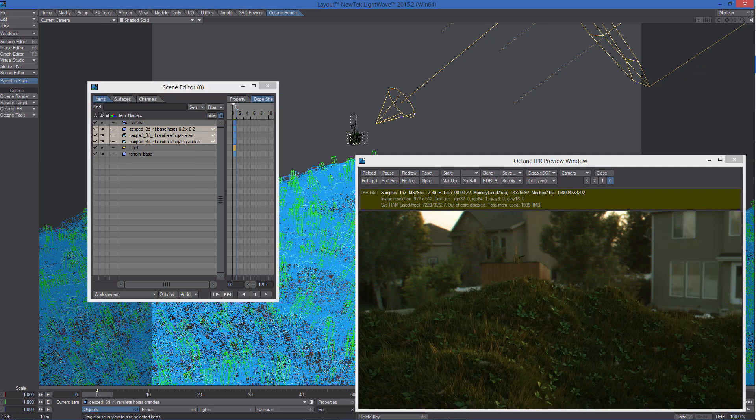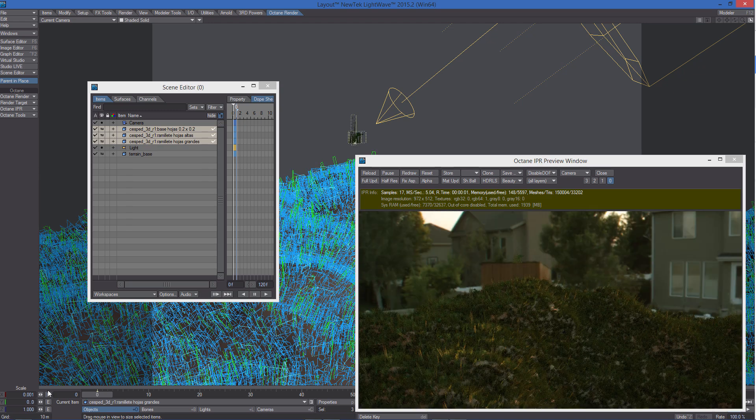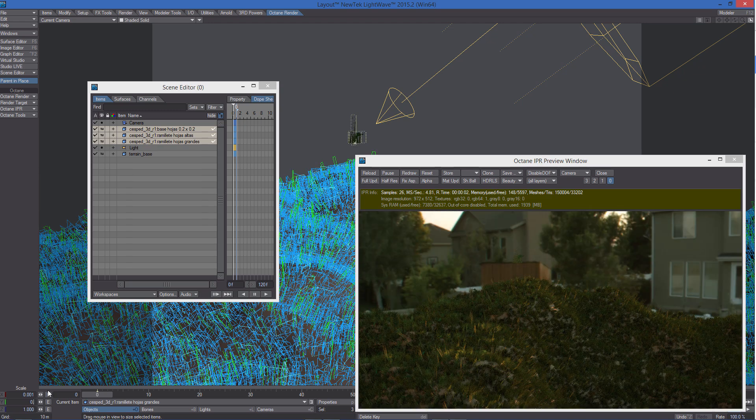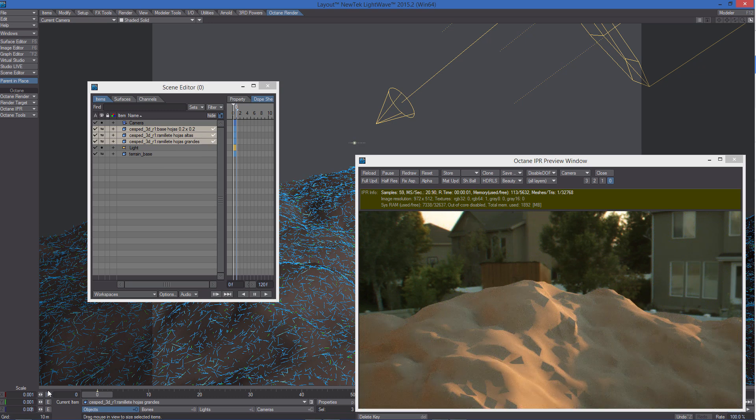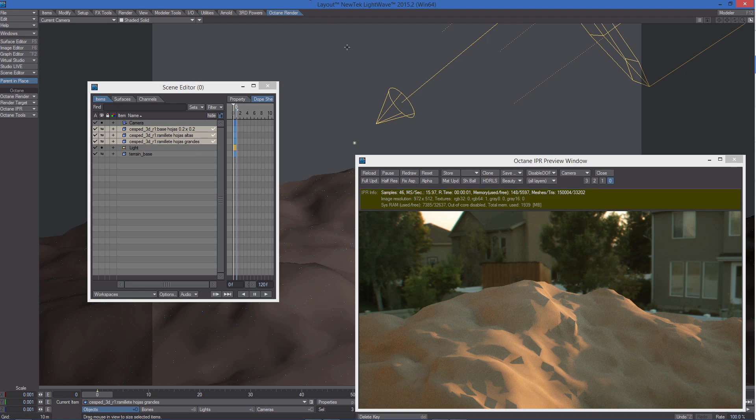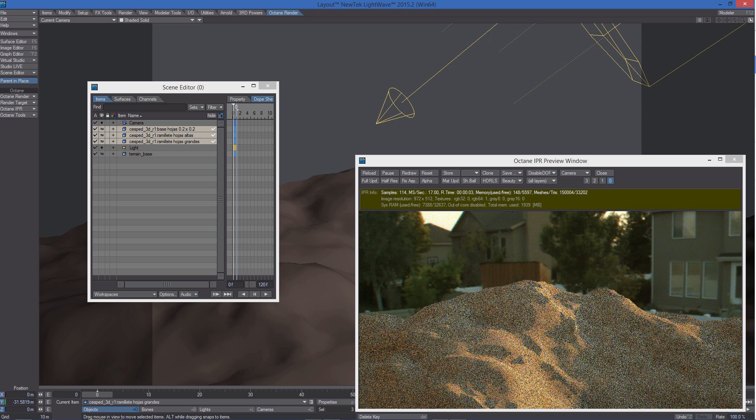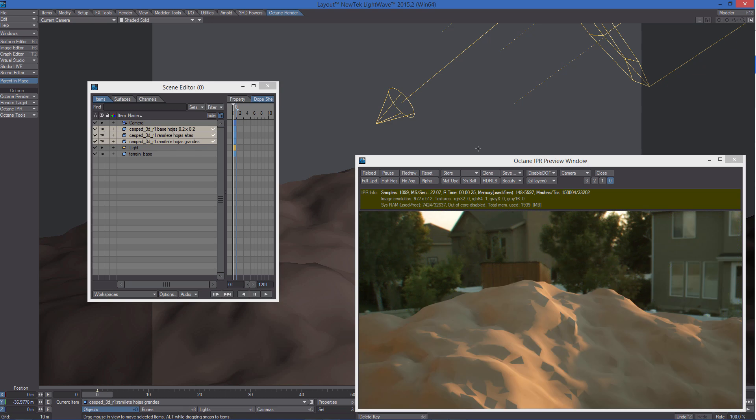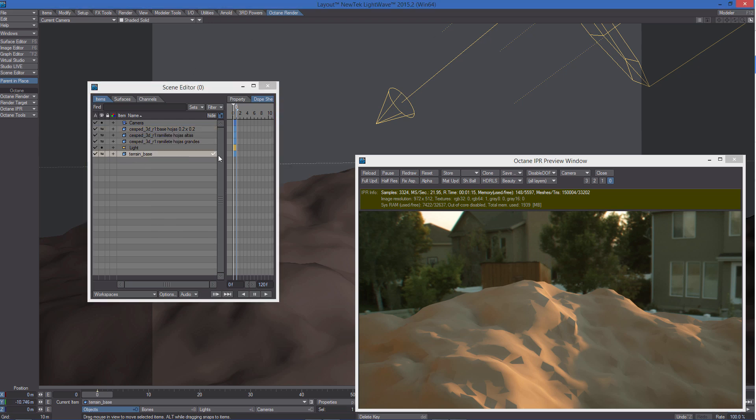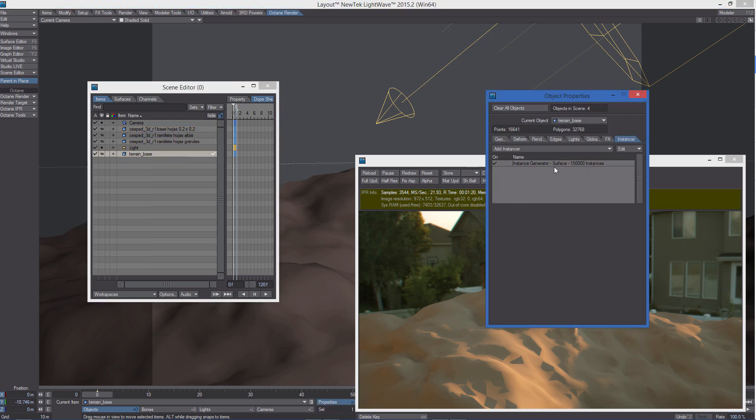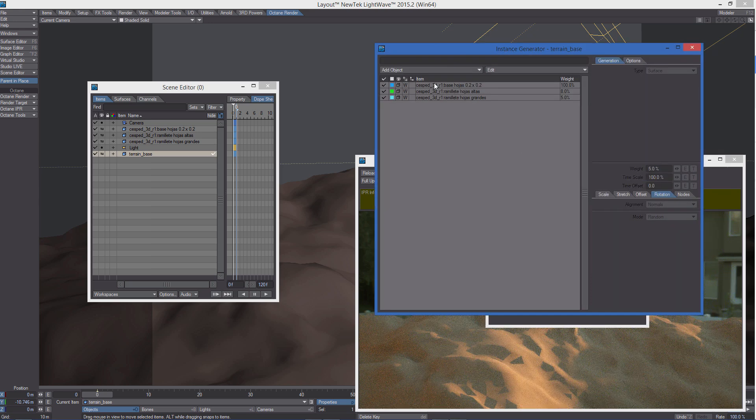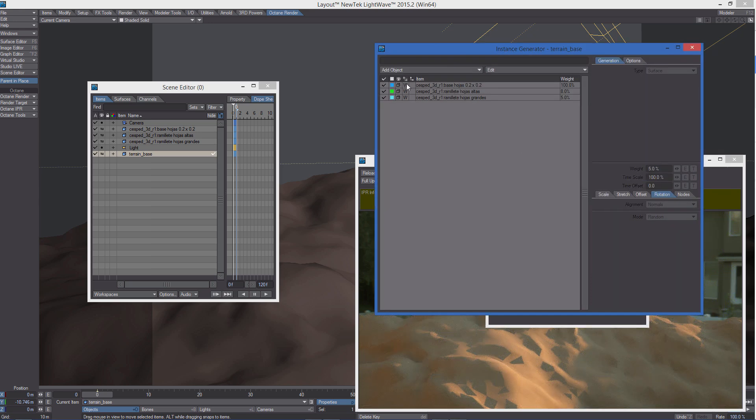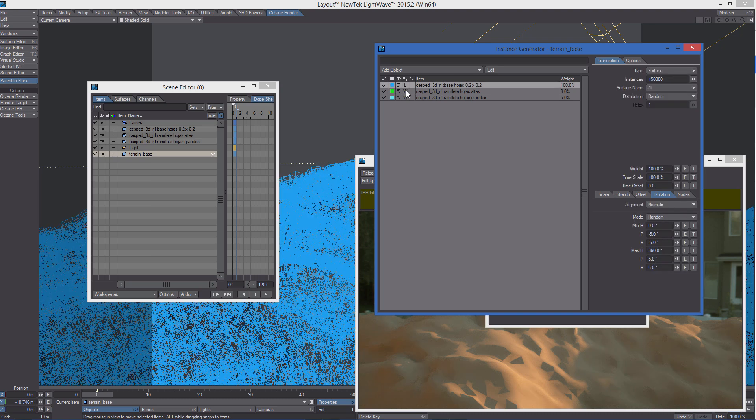So what we need to do in this case is to scale the source objects to something really small and possibly move them somewhere we can't see them. Of course, this is going to affect the instances as well, so we need to solve this problem. Let's select the terrain, let's open the instance generator panel, and let's change the instance mode from world to local.